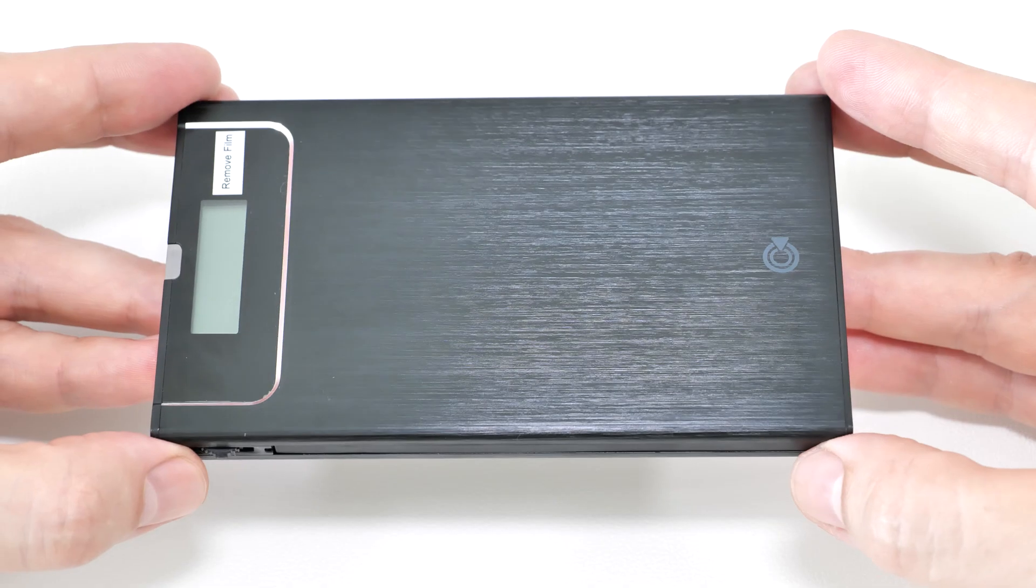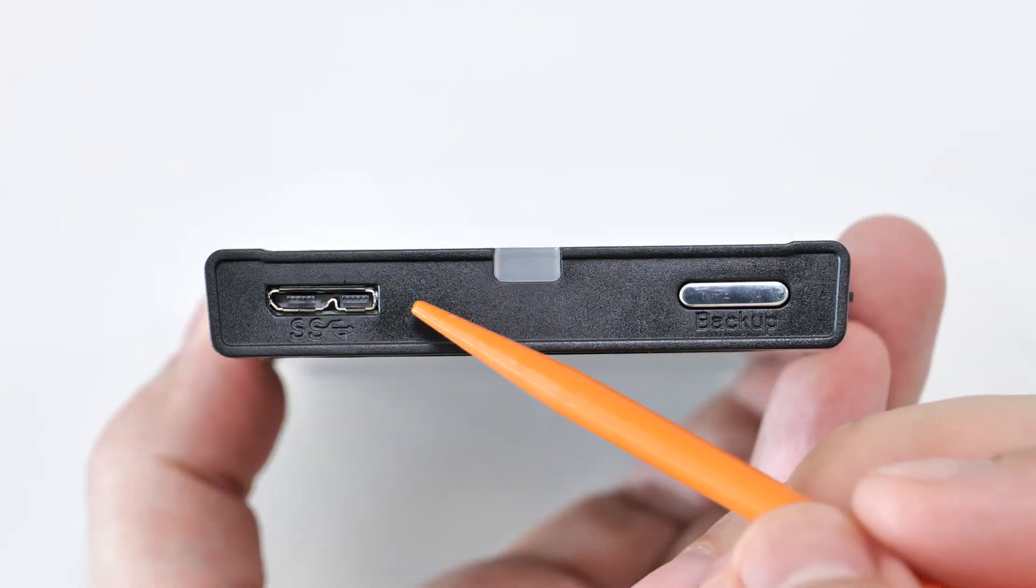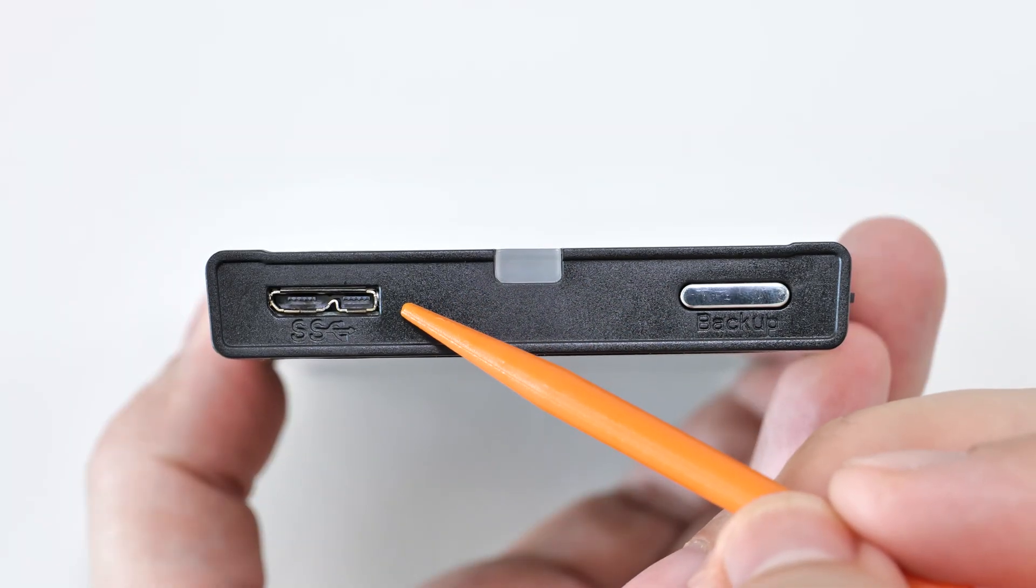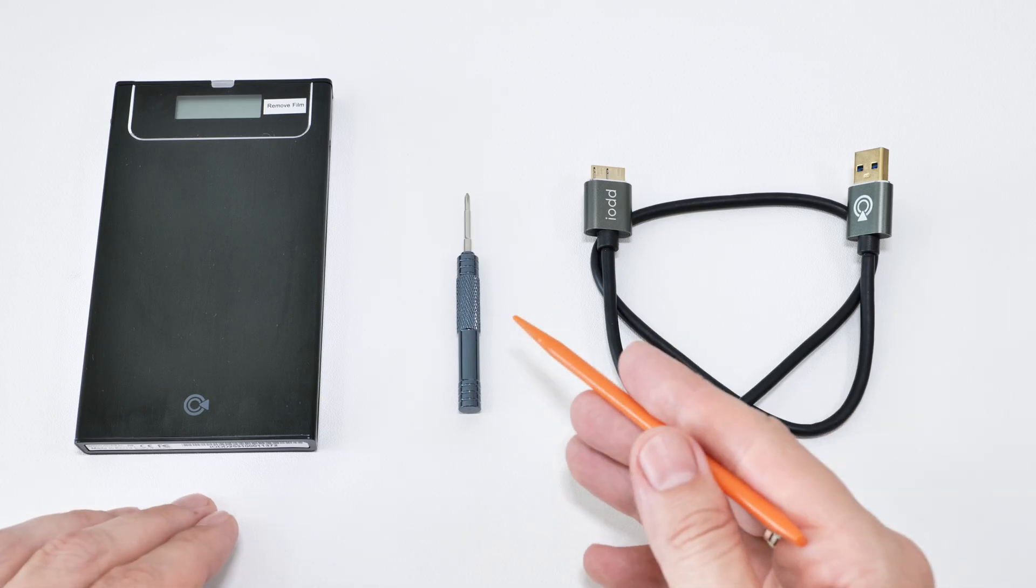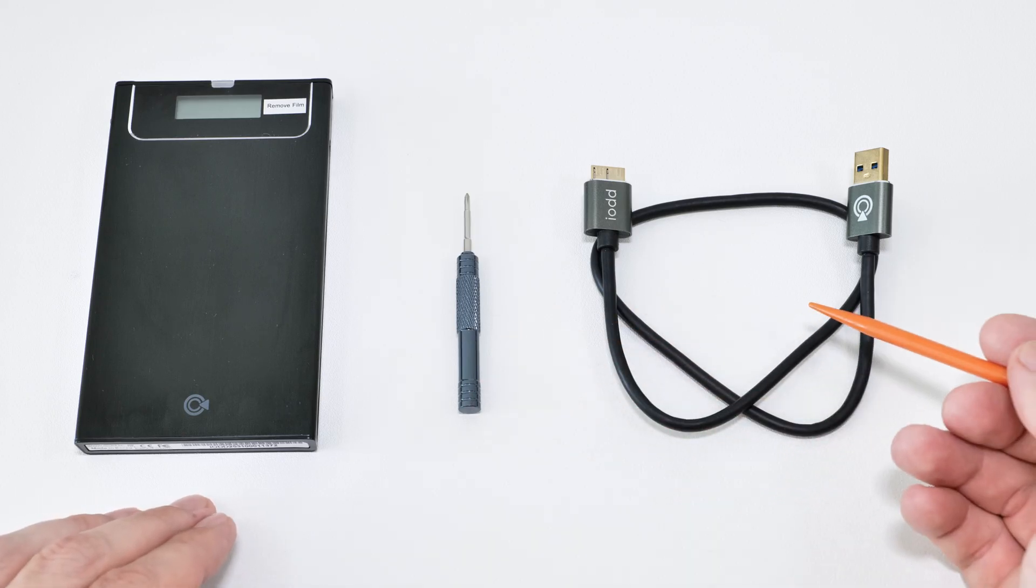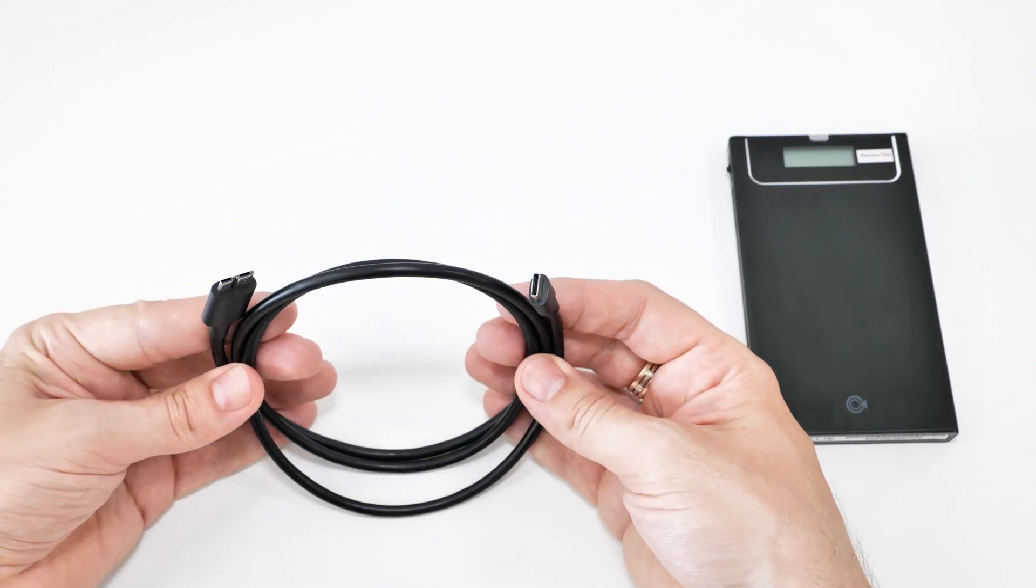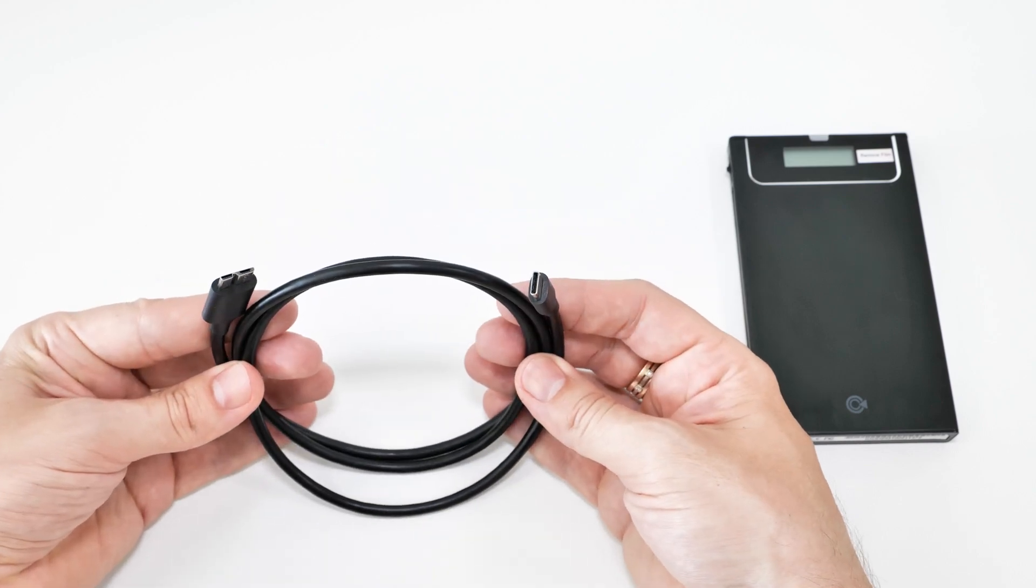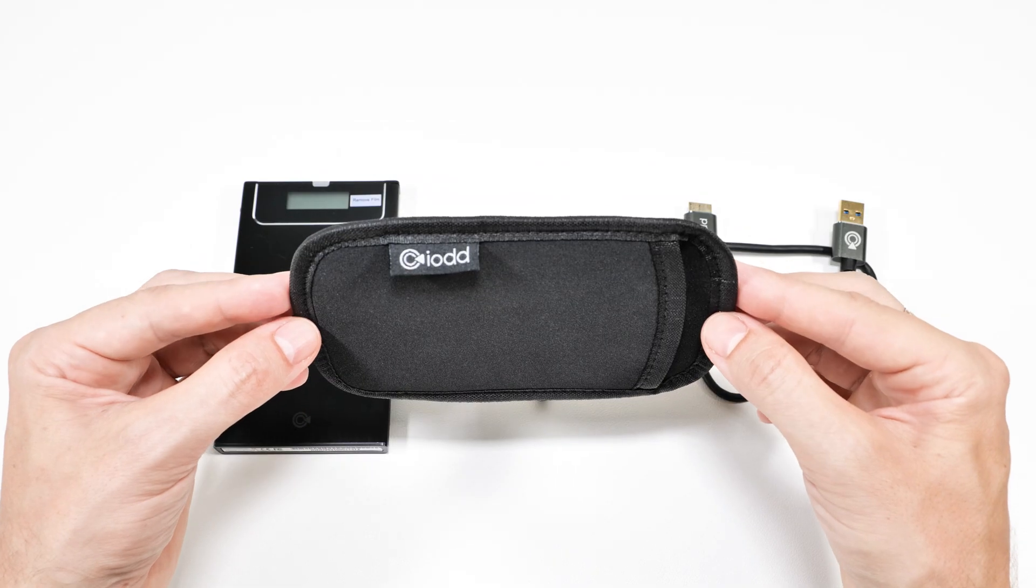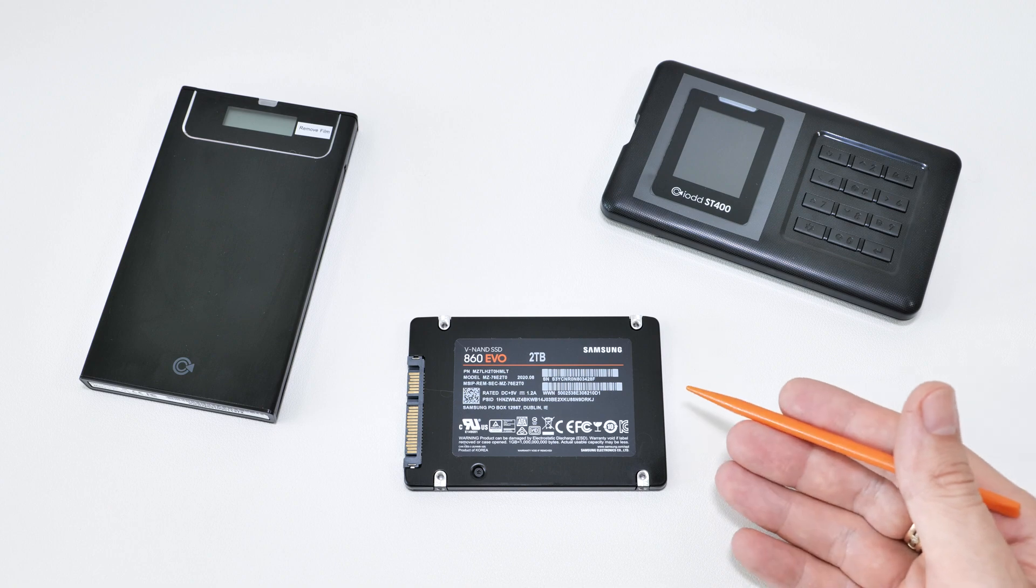This one has an aluminum case, a micro USB Type-B port, and comes with a screwdriver, USB cable (which you can replace with a USB-C one if needed), and a protective sleeve. All you need is a 2.5-inch hard drive or SSD.